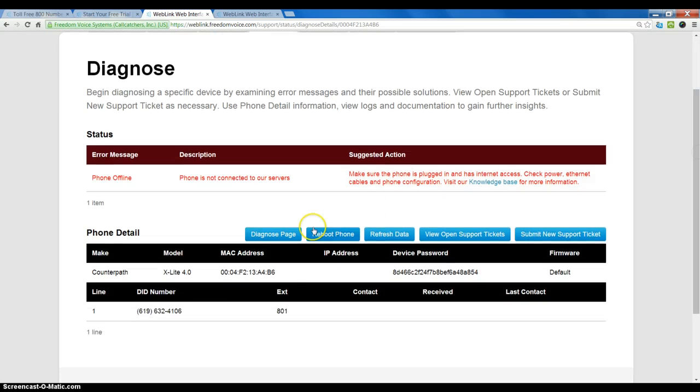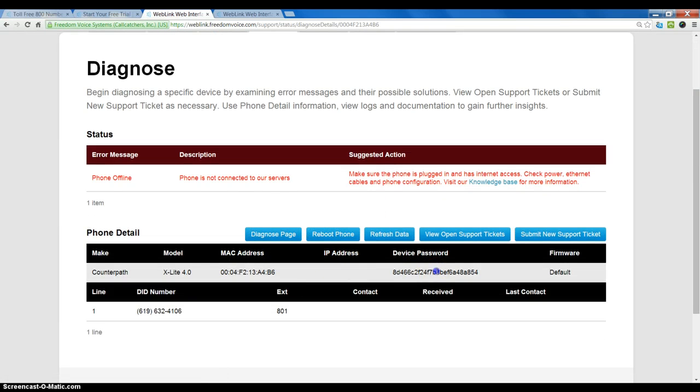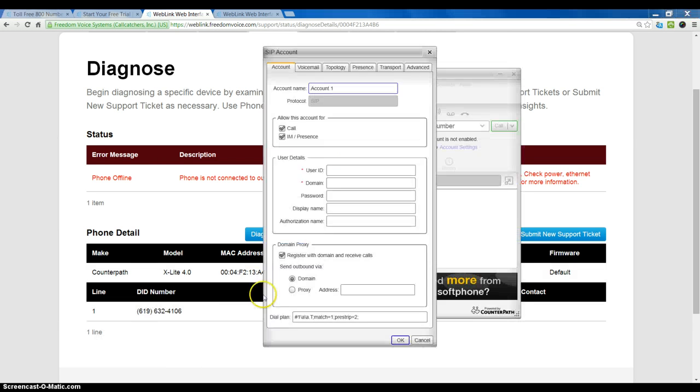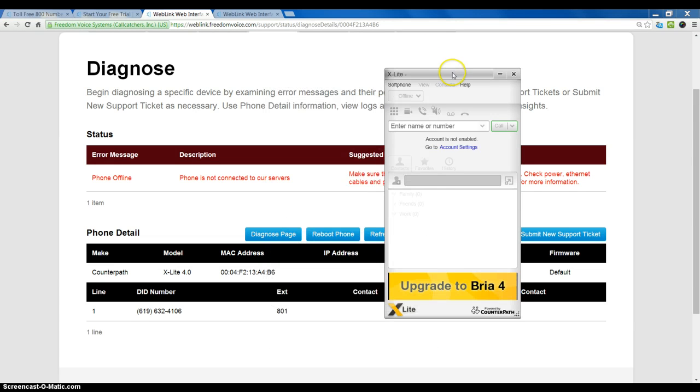Now, I can see the details about my soft phone activation and the password is listed here. So, the next thing I will do is go ahead and fire up the X-Lite software.